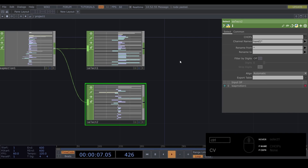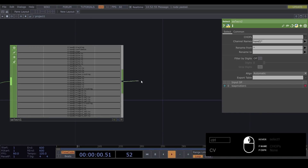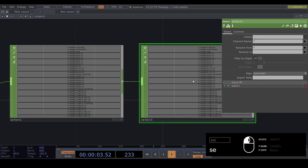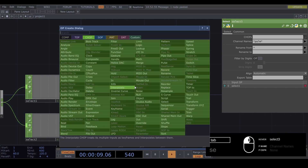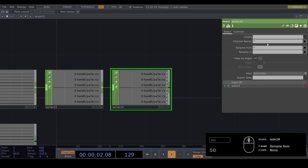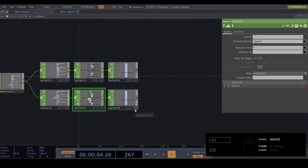Now we have our first hand and second hand and we can move them separately. We only want the height of our hand - if we move this, we want the palm data, so the palm 'ty'. So do a Select and type 'palm*' - now we have all the palm data. Do another Select and type '*ty' - now we only have the height of our hand. Copy these over, connect them like this, and now our separate hands are controlling the heights.